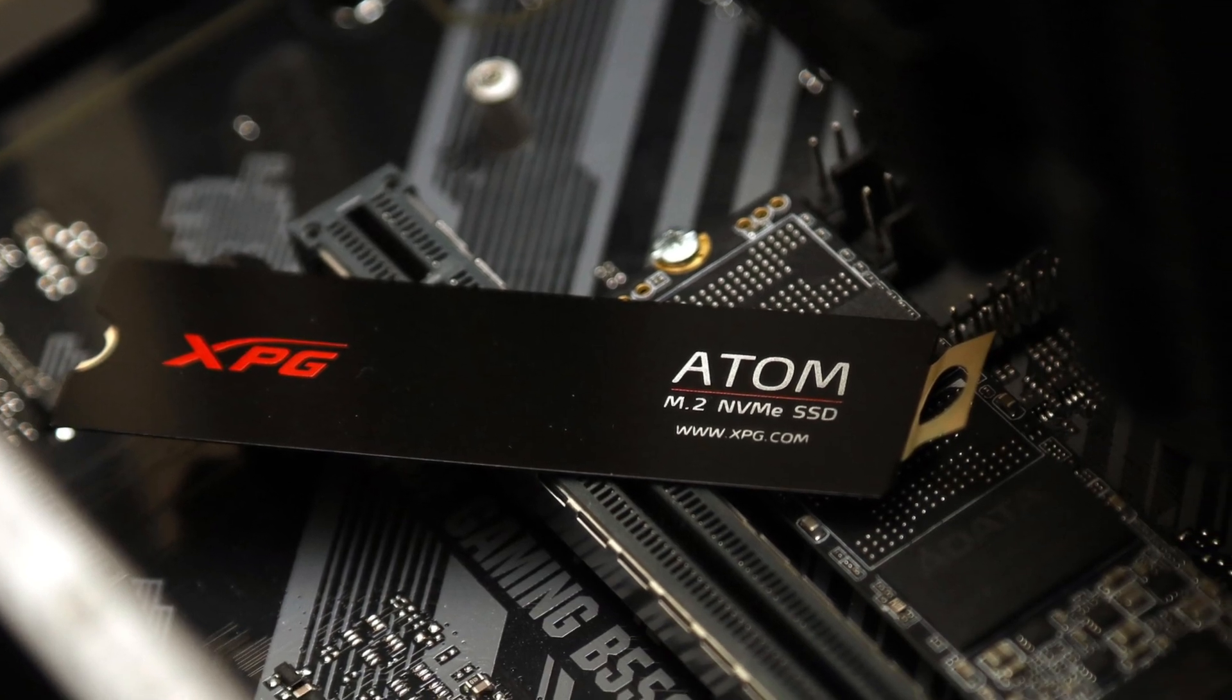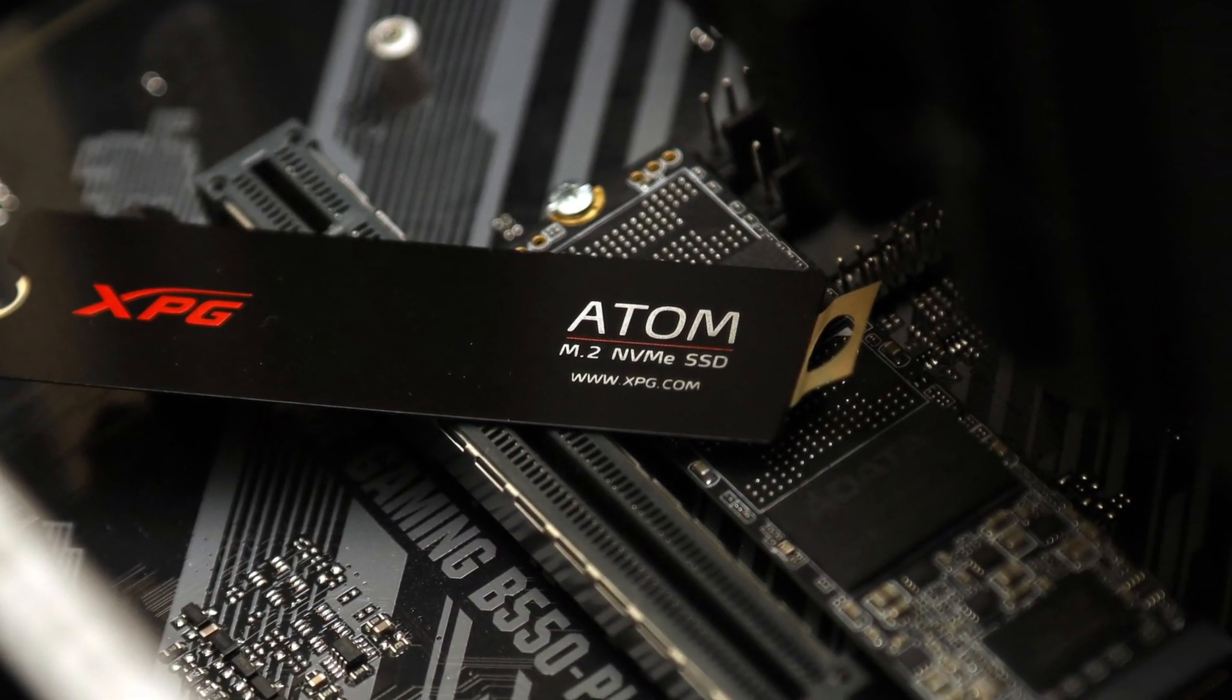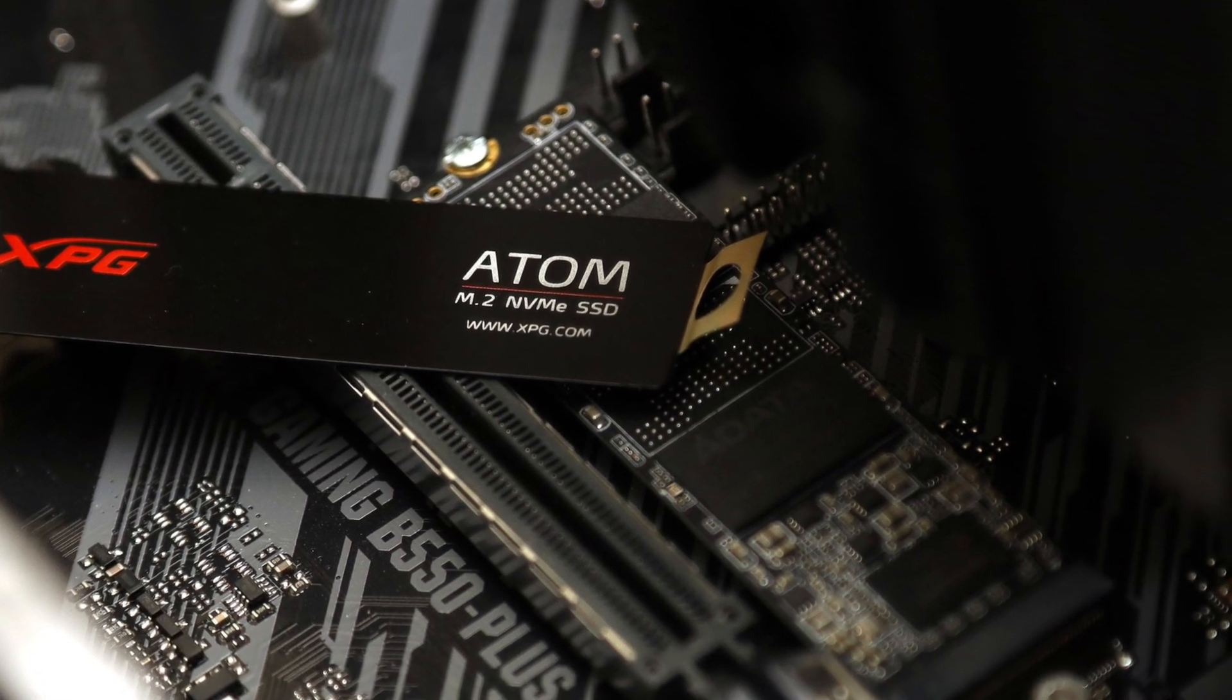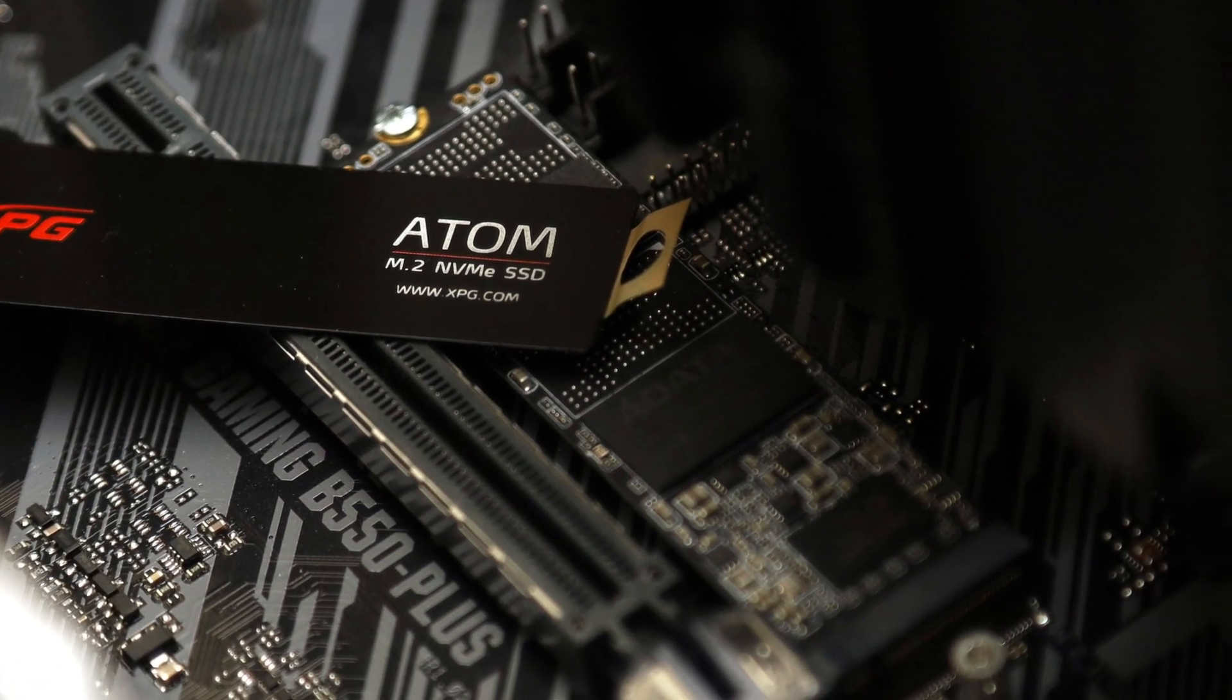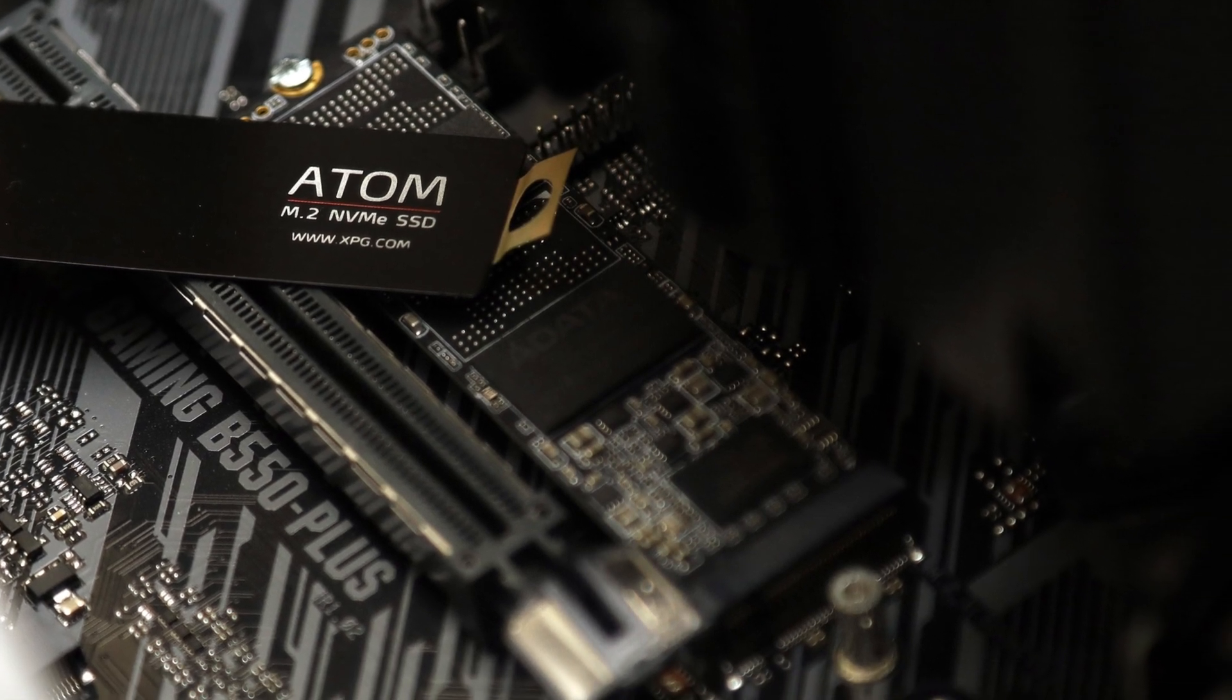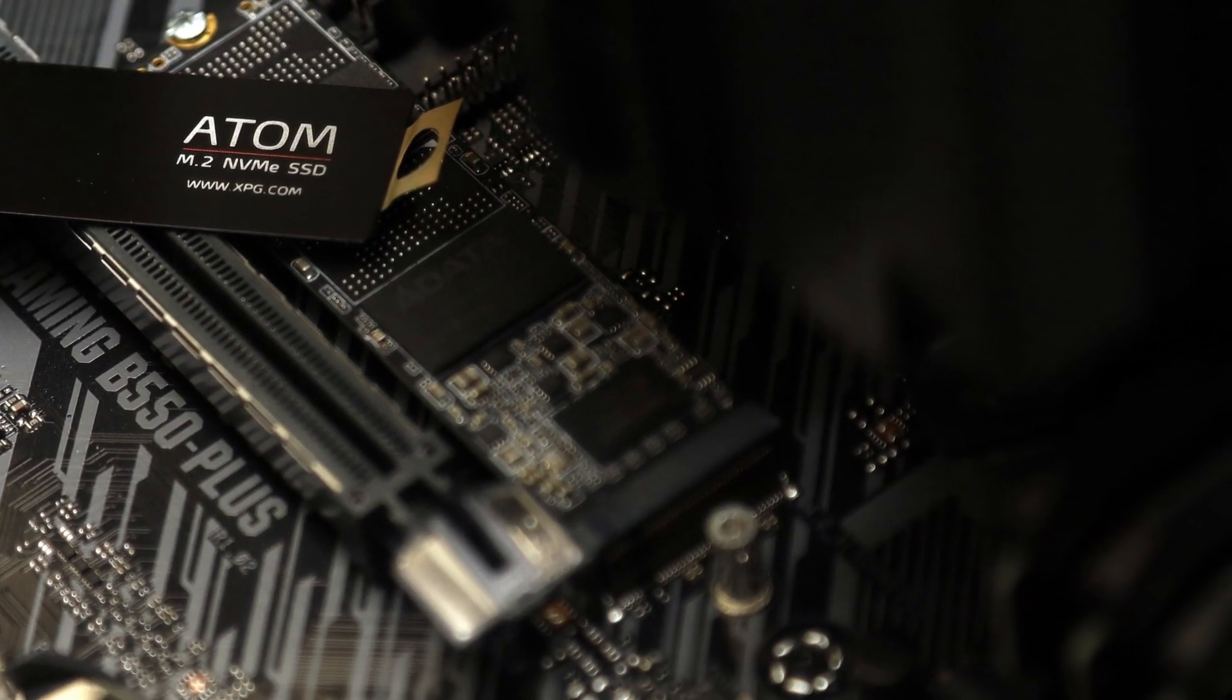With recent improvements in controller design, caching algorithms, and interface speed, was the XPG Atom 50 1TB actually a good-performing NVMe PCIe 4.0-based budget drive to find DRAM unnecessary?